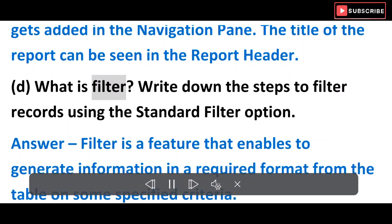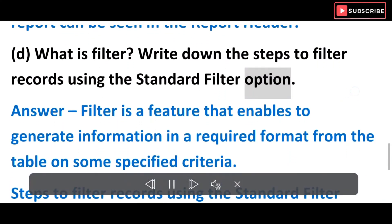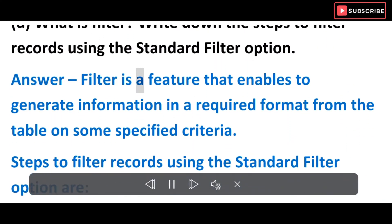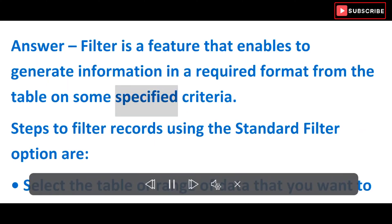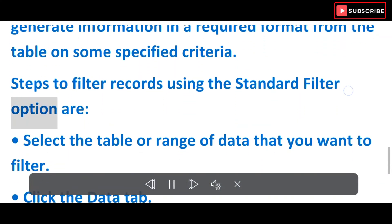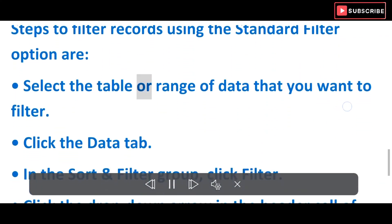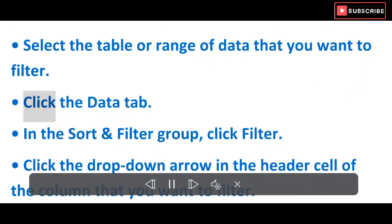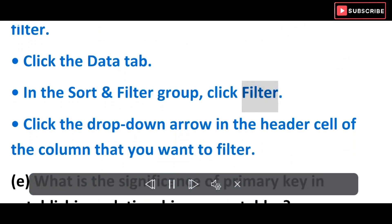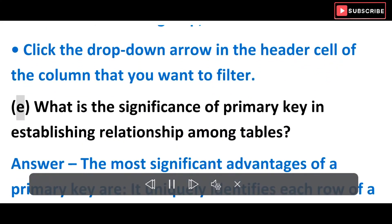D) What is filter? Write down the steps to filter records using the standard filter option. Answer: Filter is a feature that enables to generate information in a required format from the table on some specified criteria. Steps to filter records: Select the table or range of data that you want to filter. Click the Data tab. In the Sort and Filter group, click Filter. Click the drop-down arrow in the header cell of the column that you want to filter.